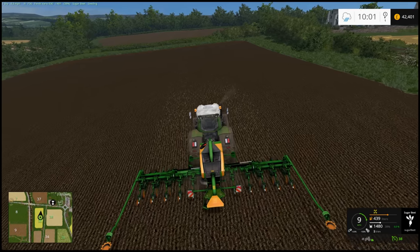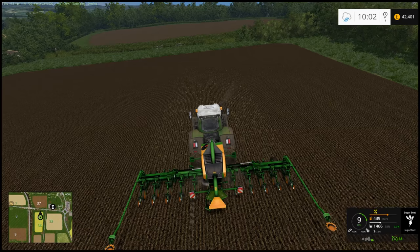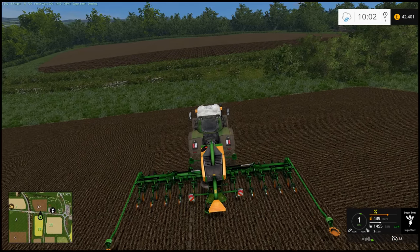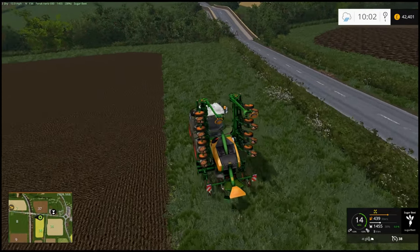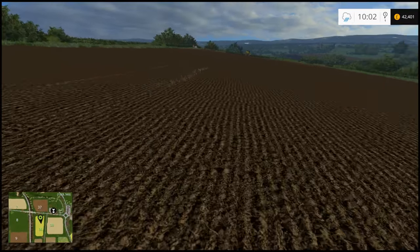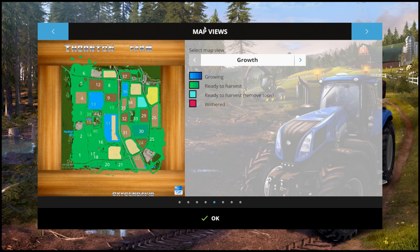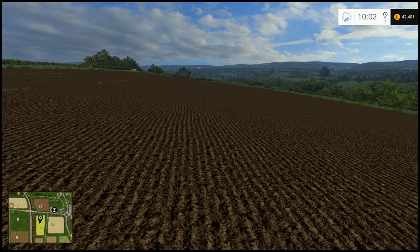Once we actually get this last bit done, I'll fast-forward time so you can actually see them grow up through the stages. I've got Growth Manager in here. Shutting the machine down and folding it all up, getting off the field - we have our sugar beets planted. I'll not done a brilliant job, I'll admit, but the idea is just to show that it works. Going into the eye menu and the map view, you can see field 36 - the one I just seeded. Going across to our fruit types, you can see it's in a sort of pinky-purple color, which represents sugar beets.